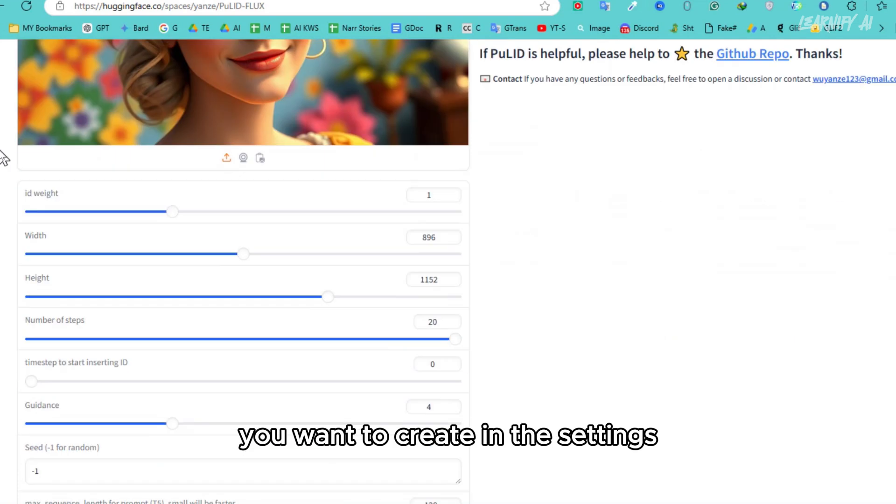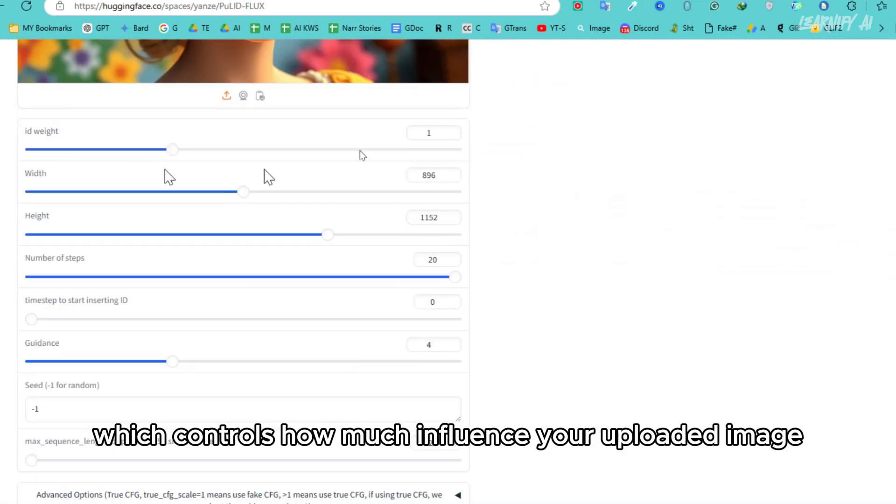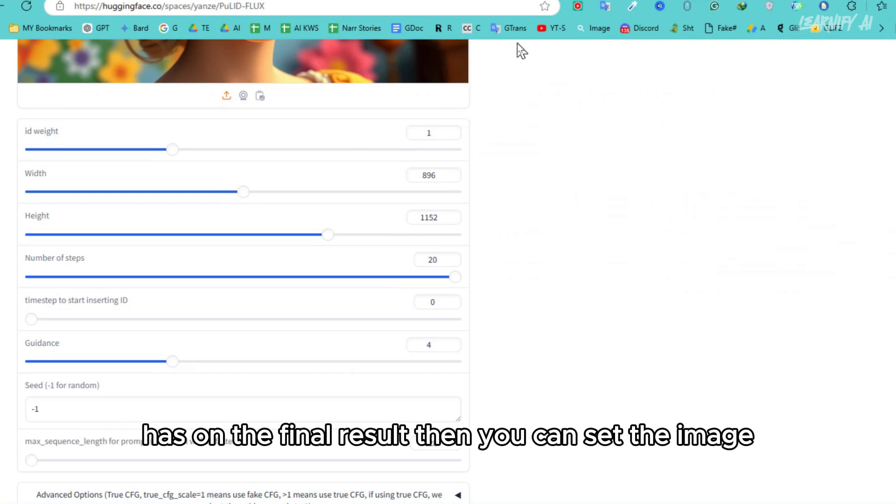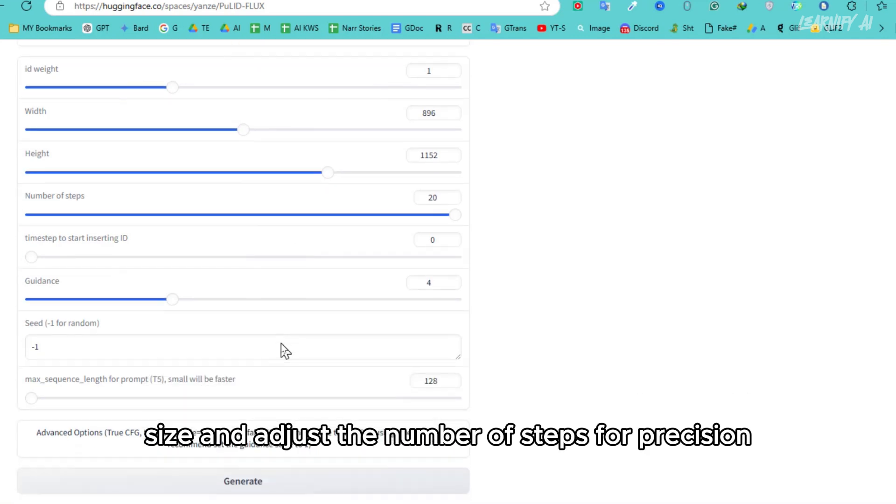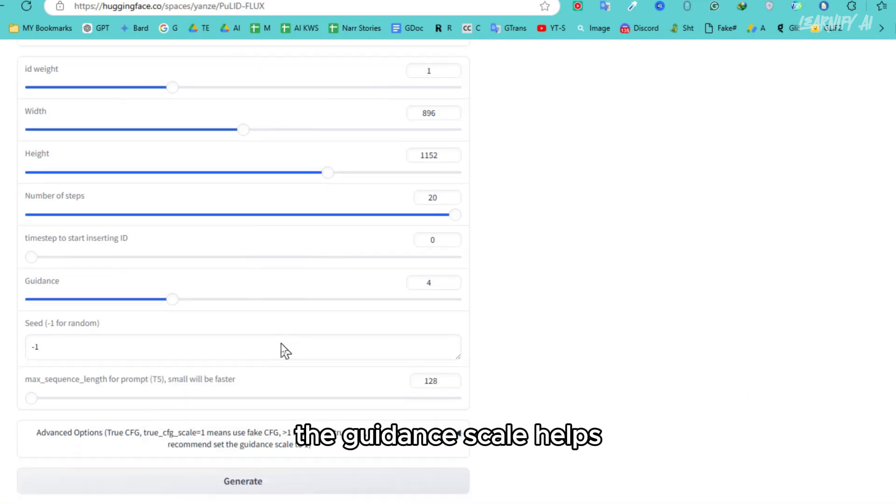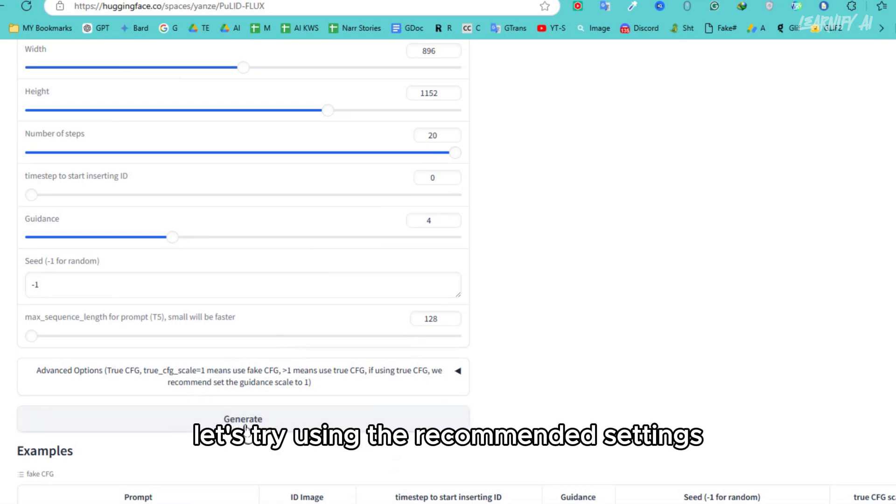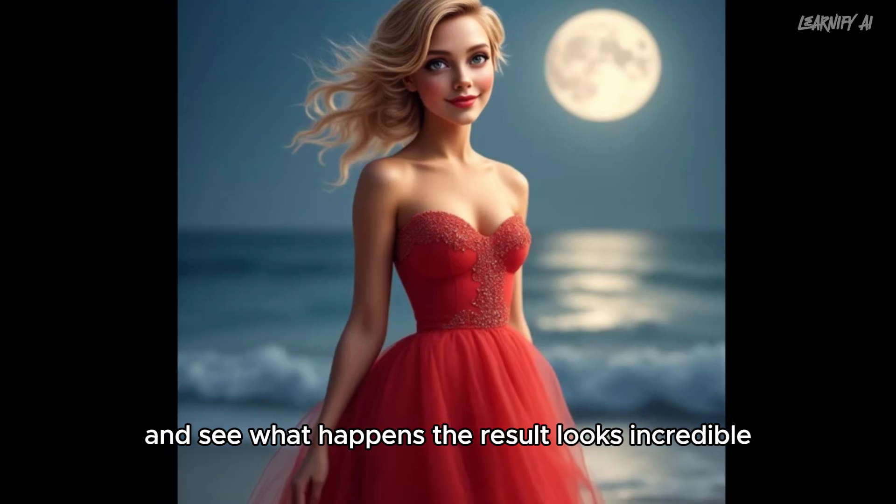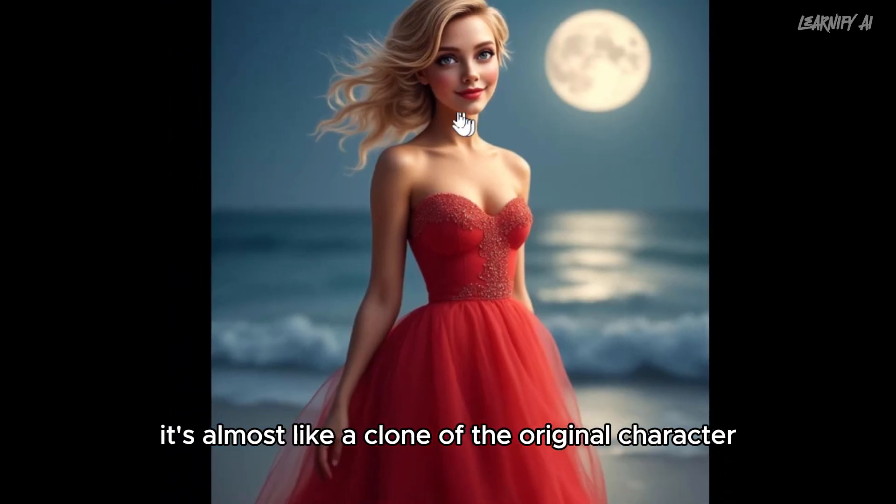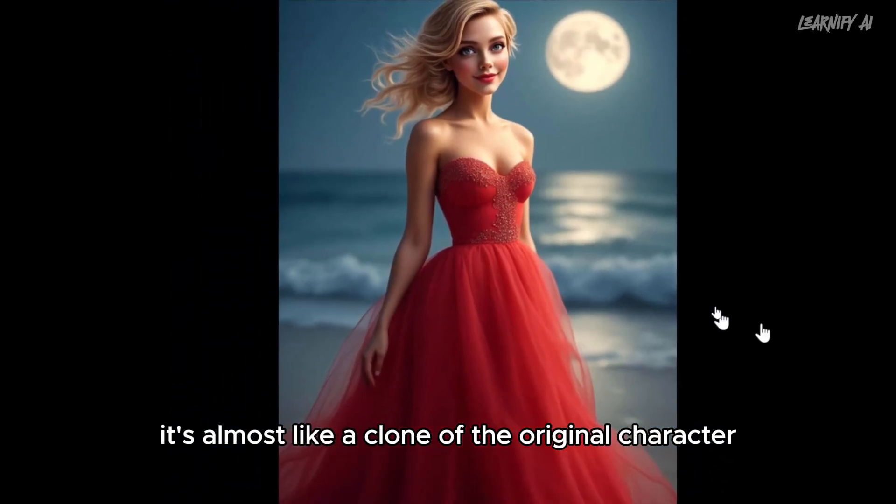In the settings, you'll find options like ID weight, which controls how much influence your uploaded image has on the final result. Then, you can set the image size and adjust the number of steps for precision. The guidance scale helps balance your prompt with the AI's creativity. Let's try using the recommended settings and see what happens. The result looks incredible. It's almost like a clone of the original character.